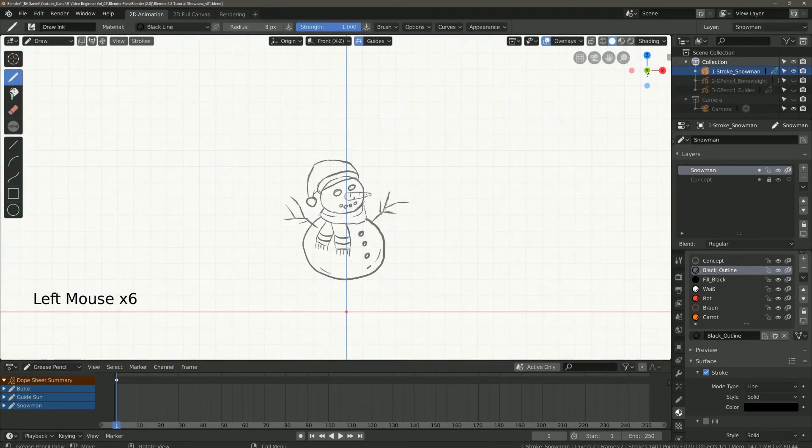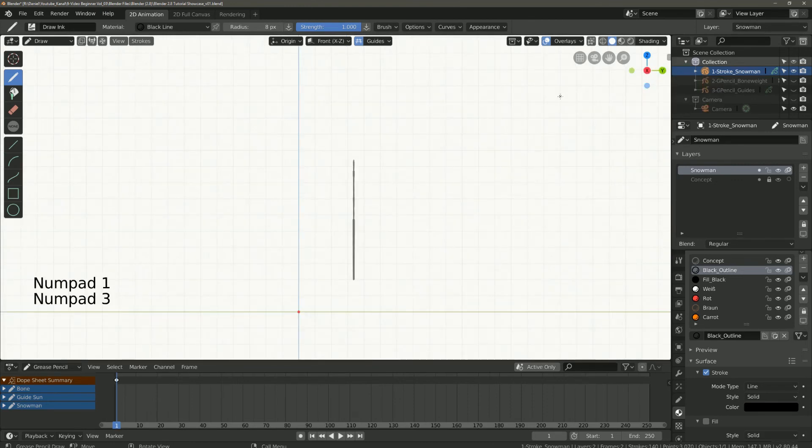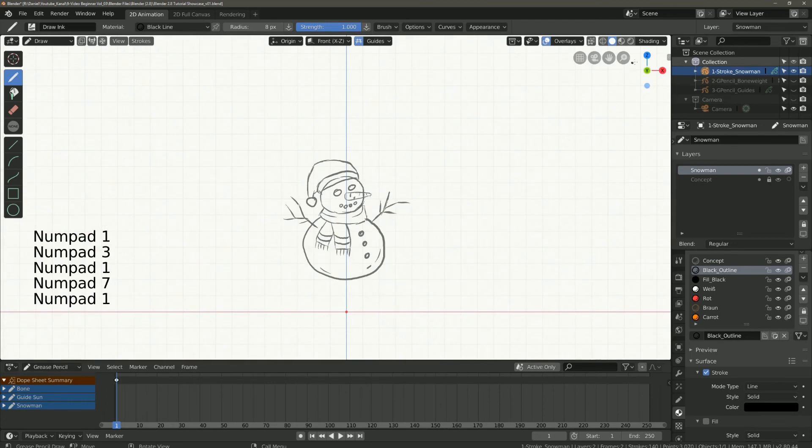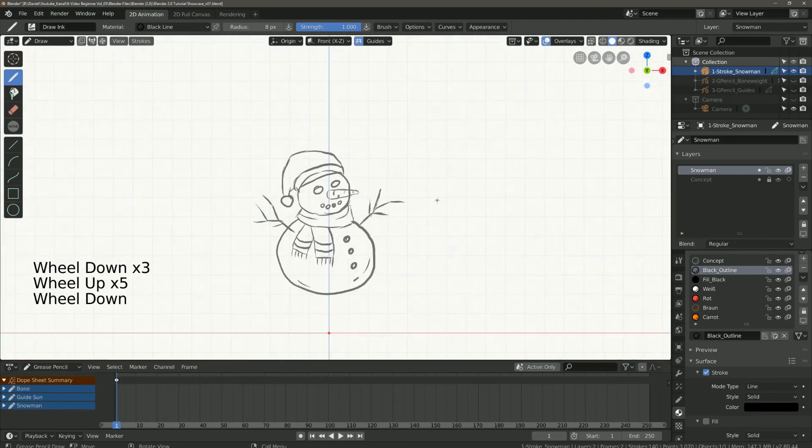Here we have the axis view. You can also switch with the numpad 1, 3 and 7 or simply click on the axis.